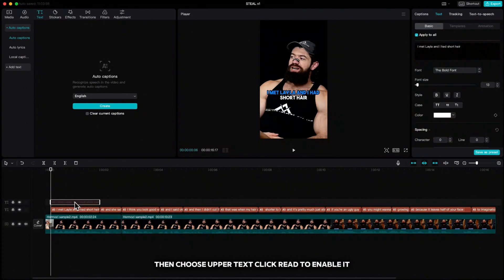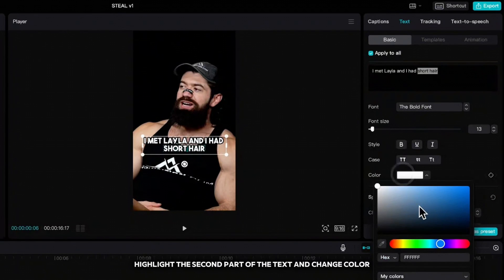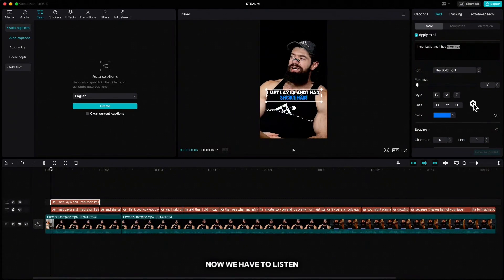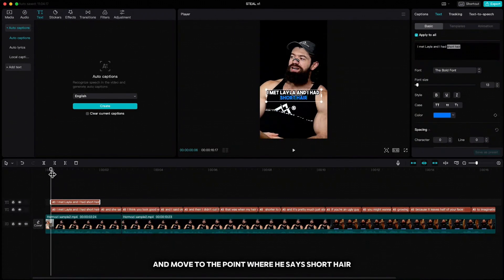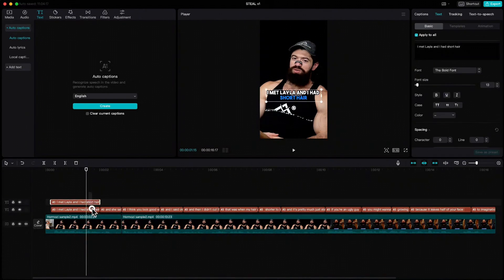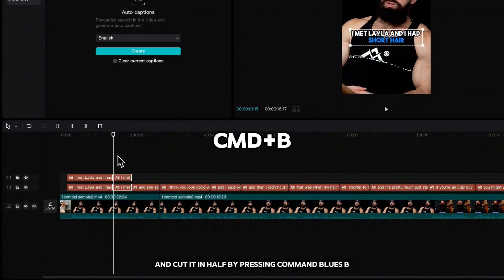Then choose upper text, click V to enable it, highlight the second part of the text. Now we have to listen and move to the point where he says short hair. Highlight both texts and cut it in half by pressing Command plus B.